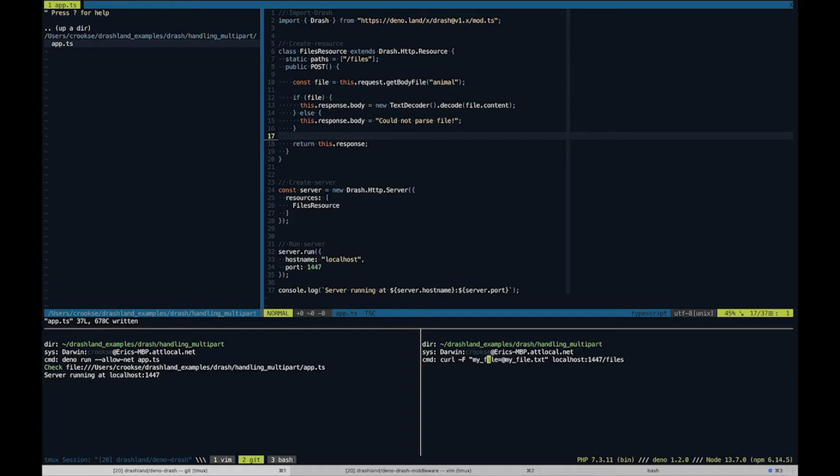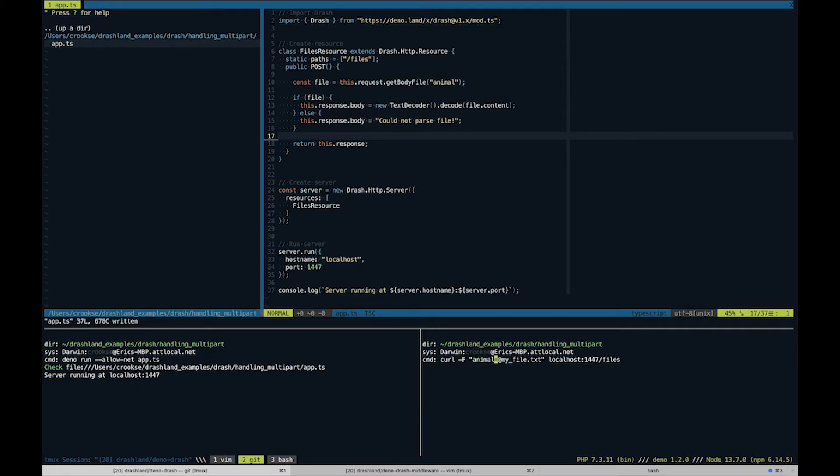And this right here is the file name that we're going to pass in. So we're passing in "animal", so we'll just name it animal. We don't have a file yet. We'll make that in a little bit.